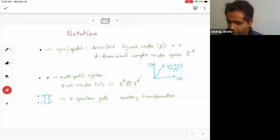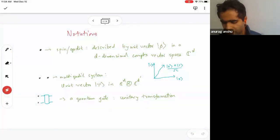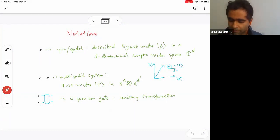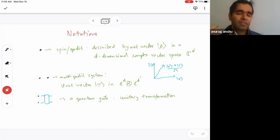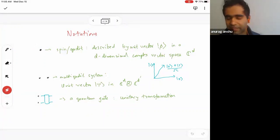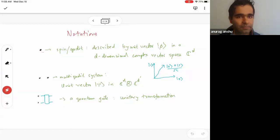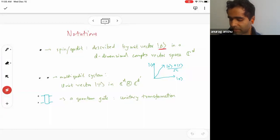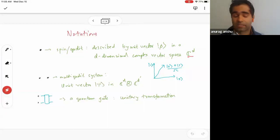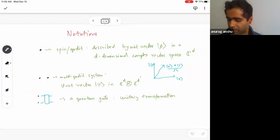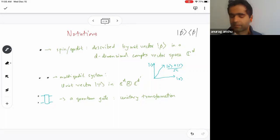Before I begin, let me set up some notation that will be relevant for this talk. I'll be very frequently interested in the notion of spins or qubits — you could think of them as units of quantum information or particles found in nature. The description of these spins is given by a quantum state, represented by the Dirac notation |φ⟩, which is a unit vector in the d-dimensional complex vector space, where d is the number of degrees of freedom on this spin.